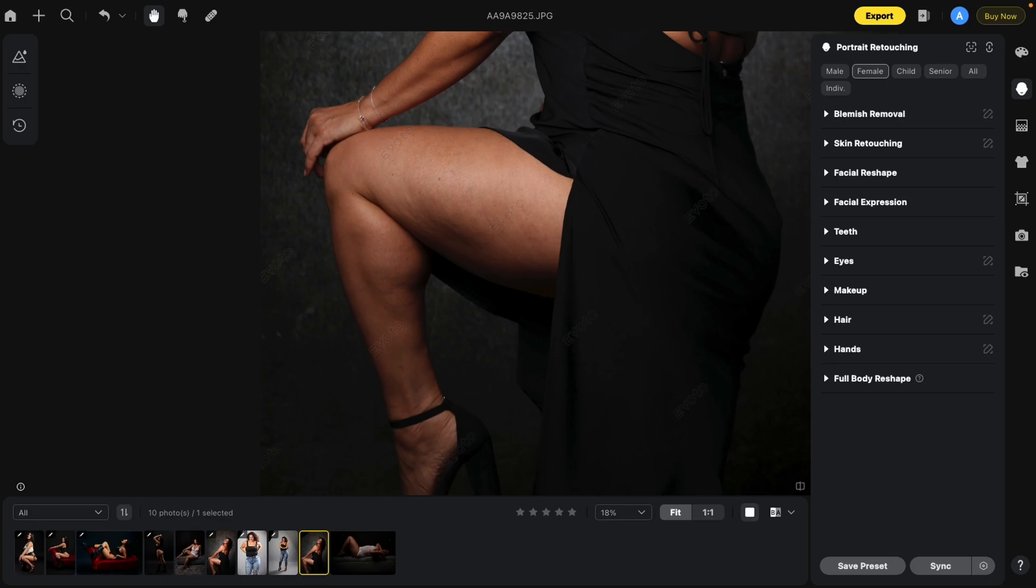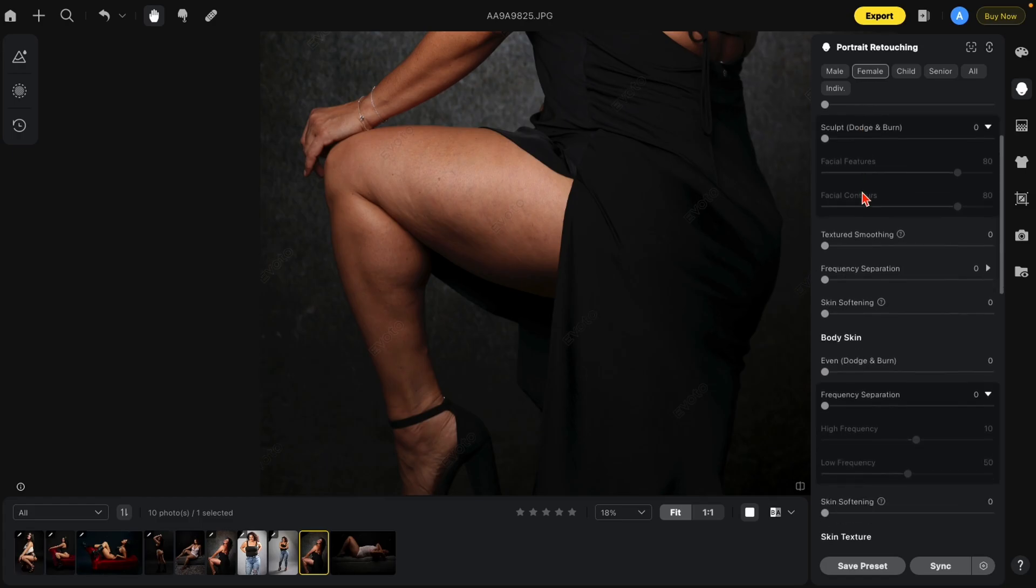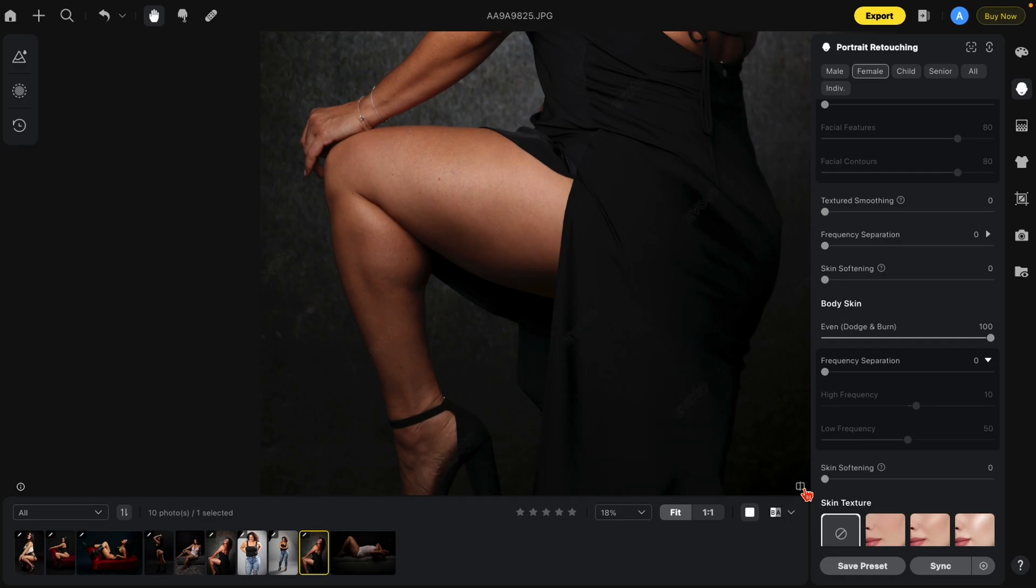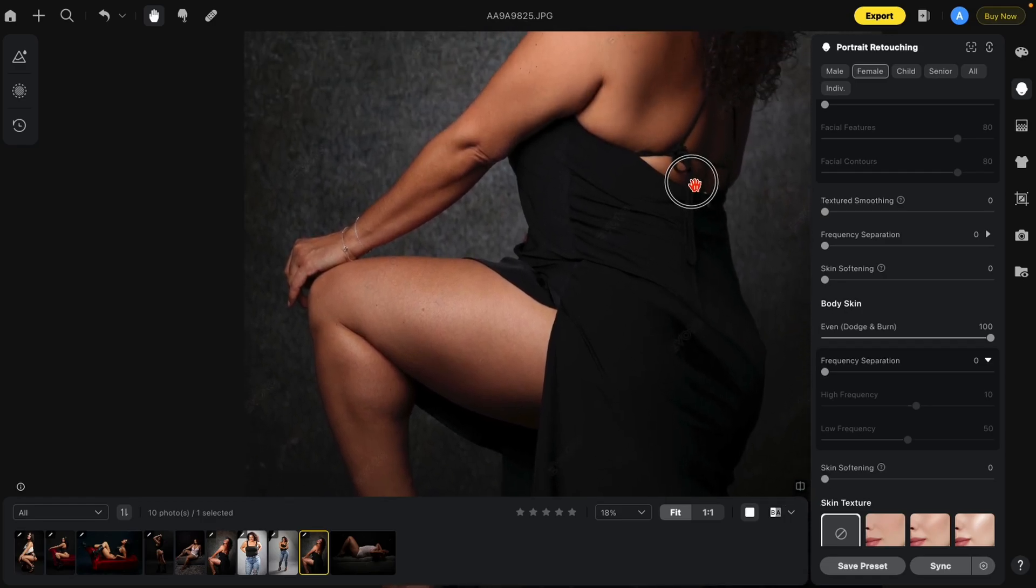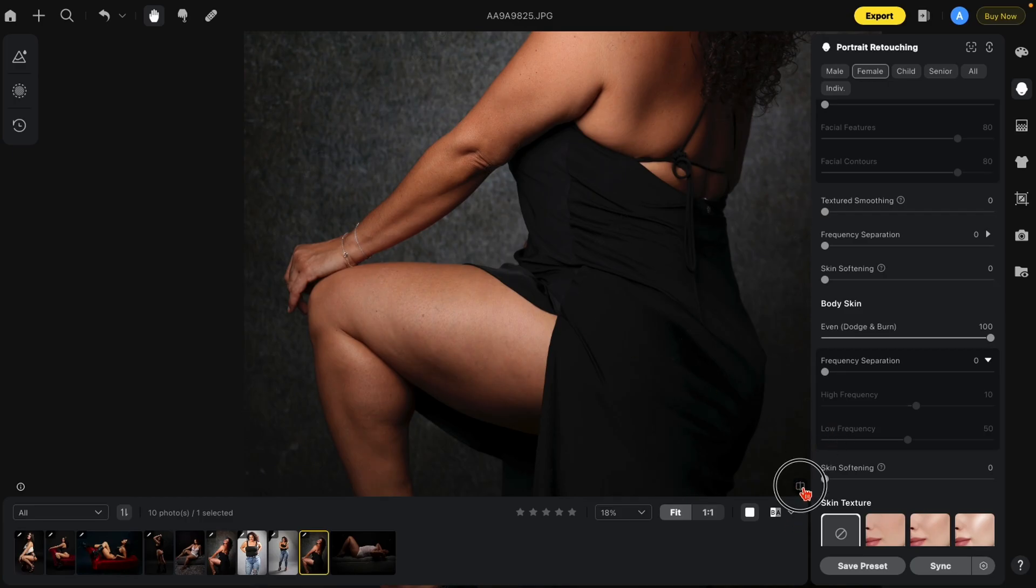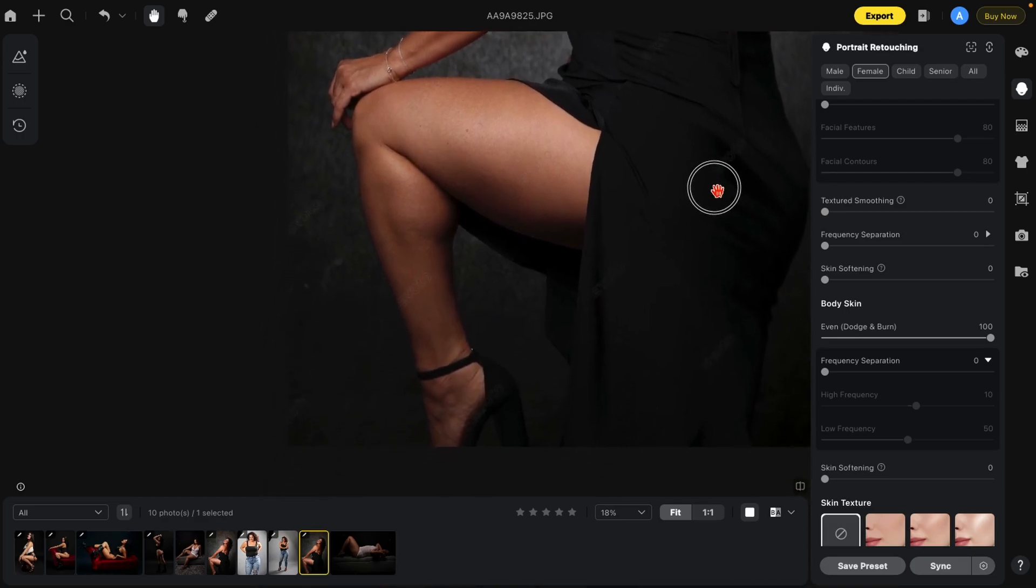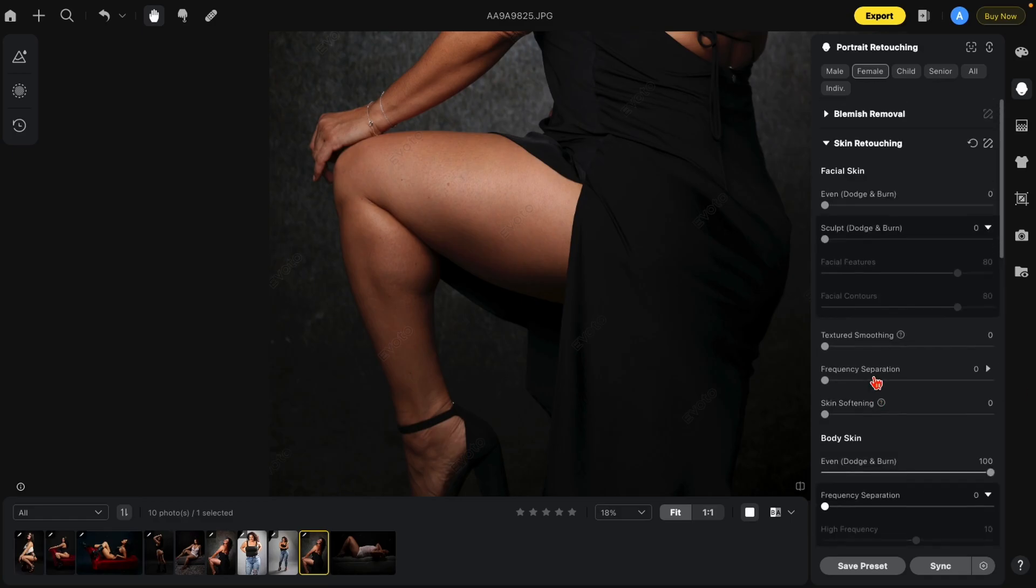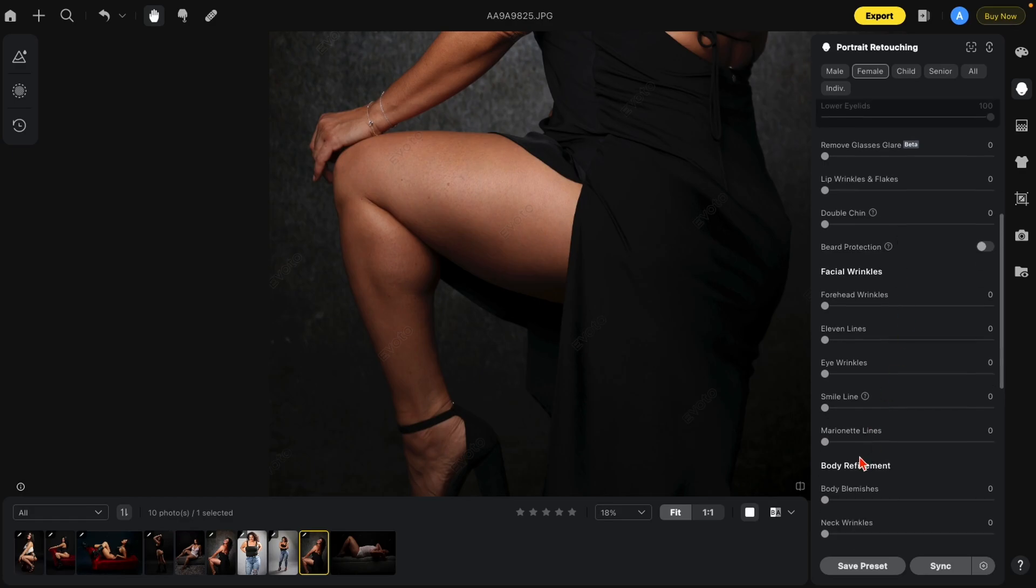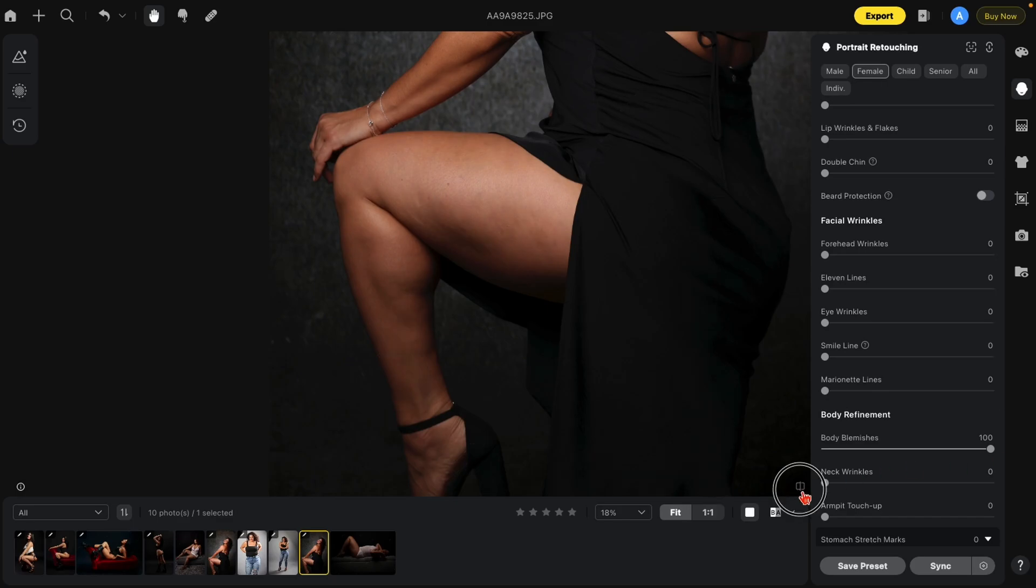In this case, we're going to start out by showing you with a woman's leg. Under skin retouching, you're going to go down to the body skin, even Dodge and Burn. Just turn it up. Look how much better that is already. You'll also notice it does affect the body skin in general. Another tip is to use this along with blemish removal, body blemishes. And look how nice that is. Here's the before and after.